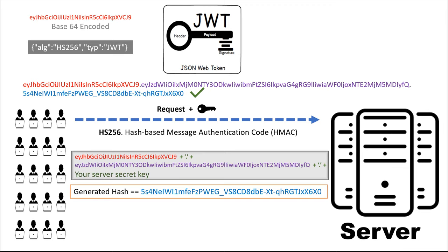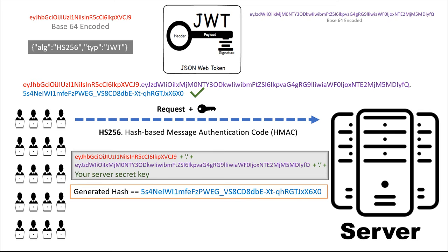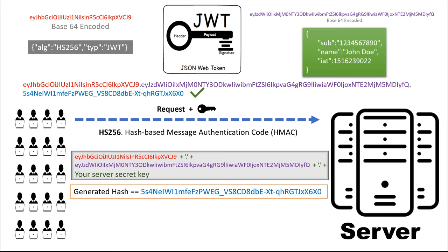Now since the server knows the token is valid, it extracts the payload from the token and decodes it to get the user info. Now it returns the data for the user for whom the token was created.